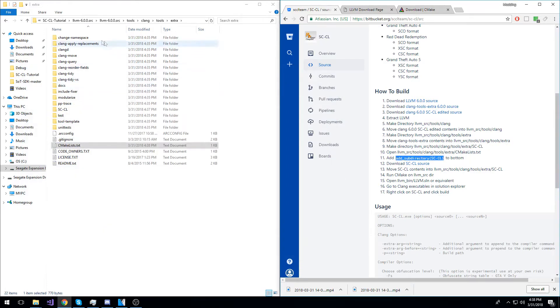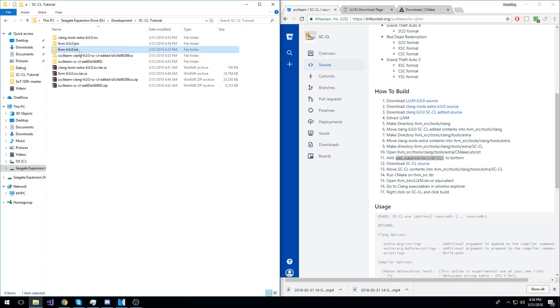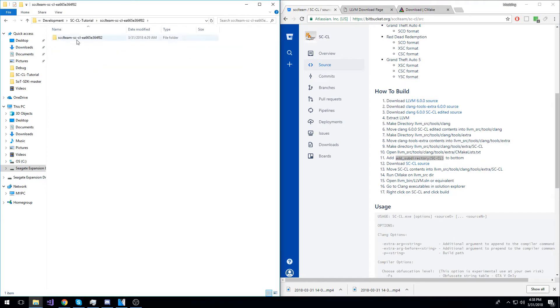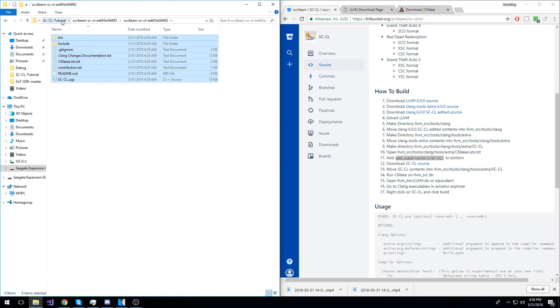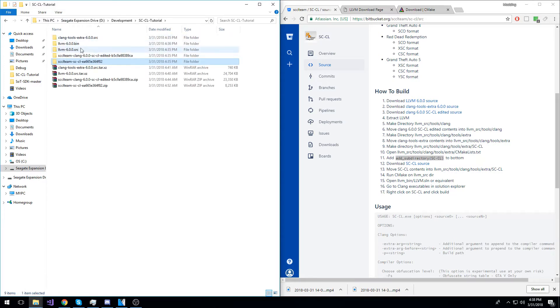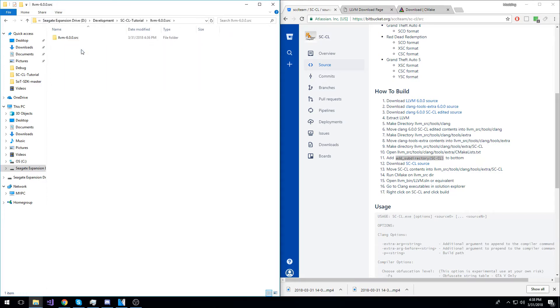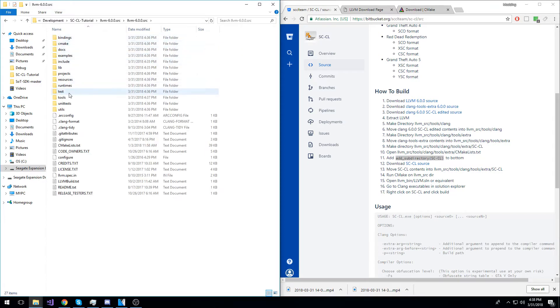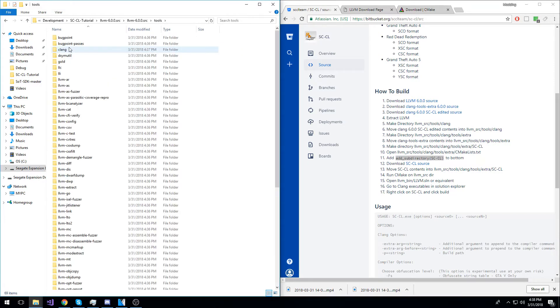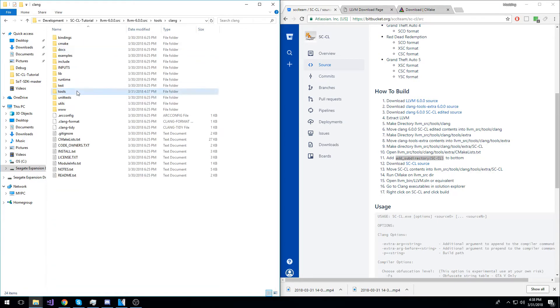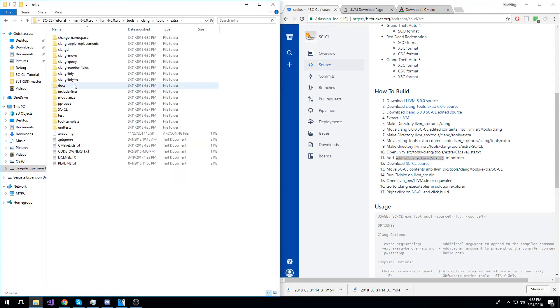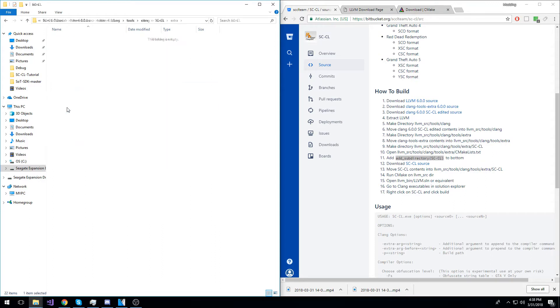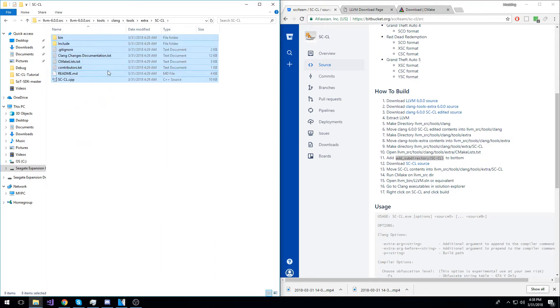Now, go back to your main directory and open the SCCL source, take its contents and copy them to that SCCL directory that you just created a moment ago. So, LLVM source, tools, clang, tools, extra, SCCL, and paste them there.